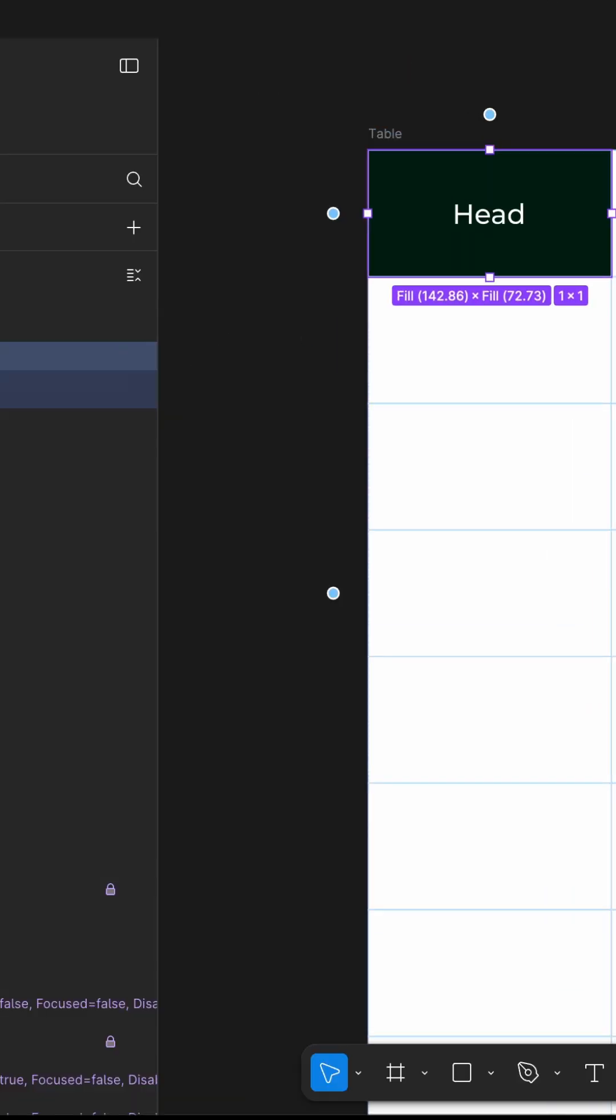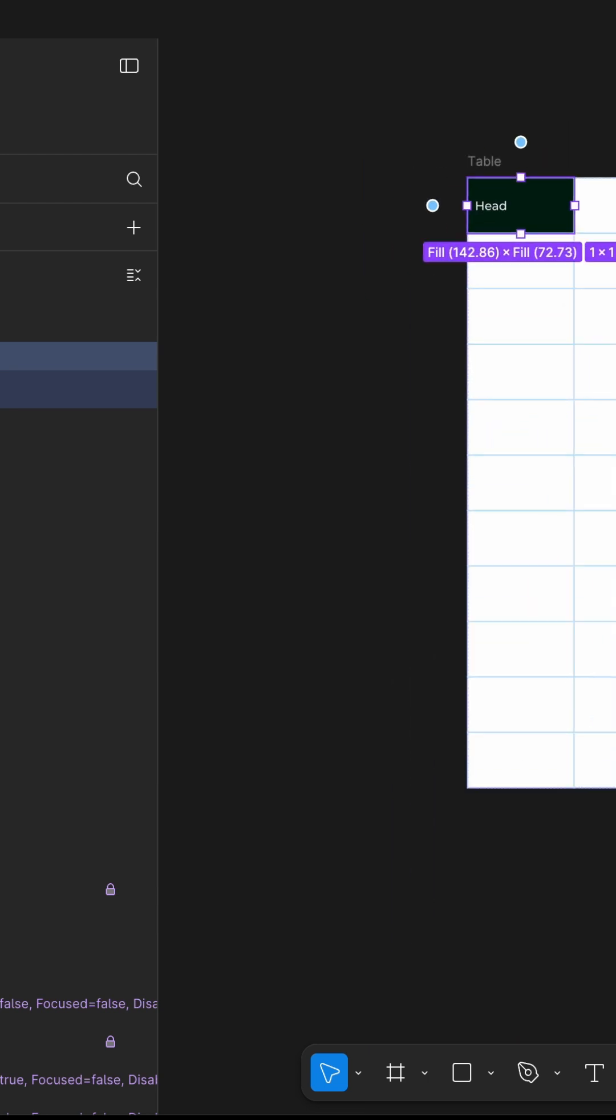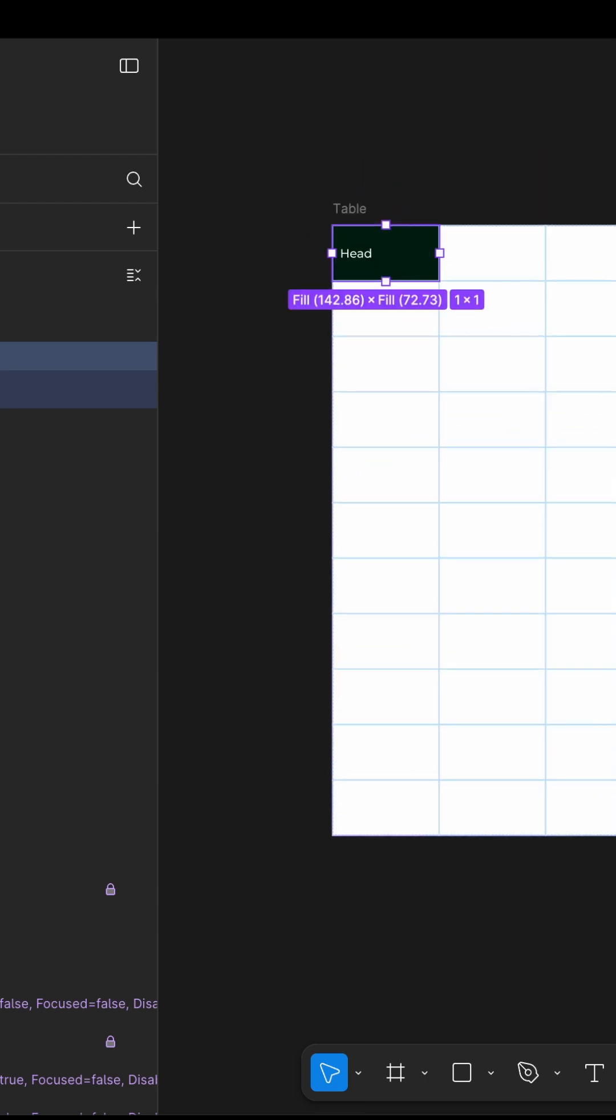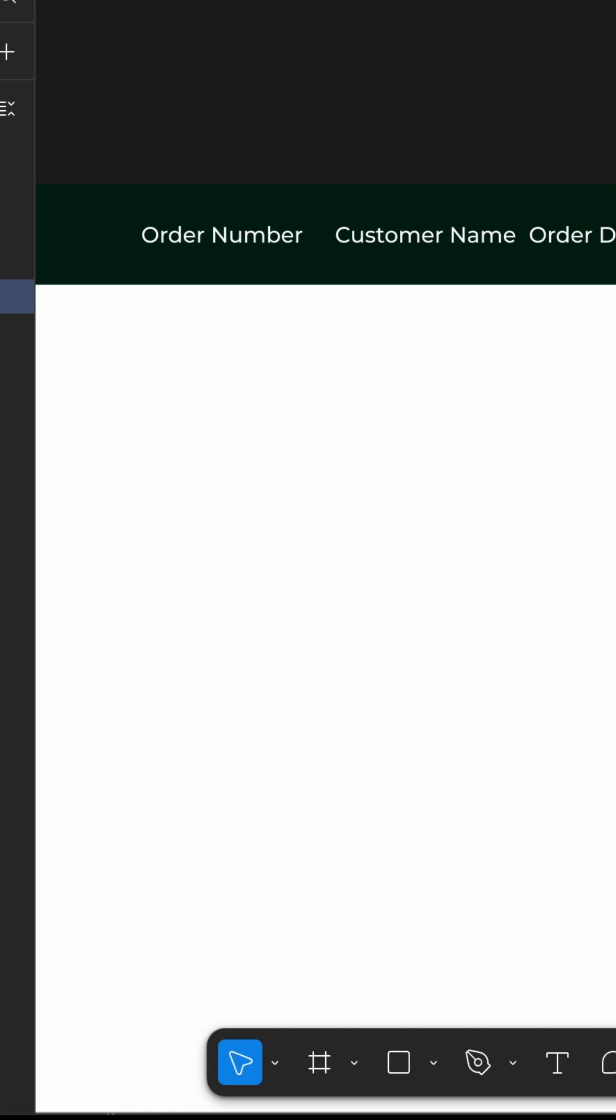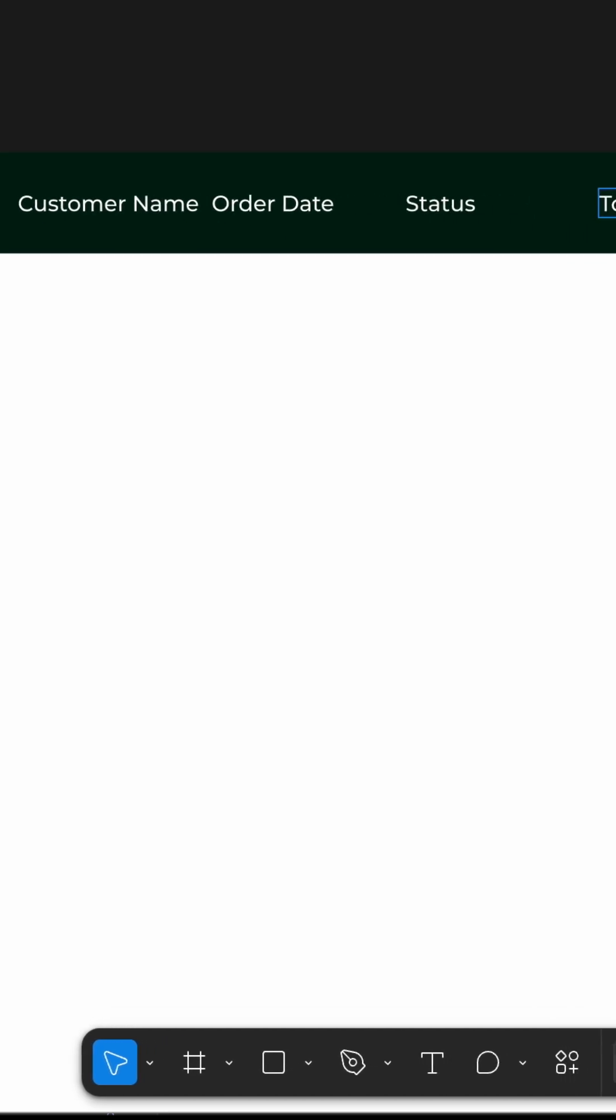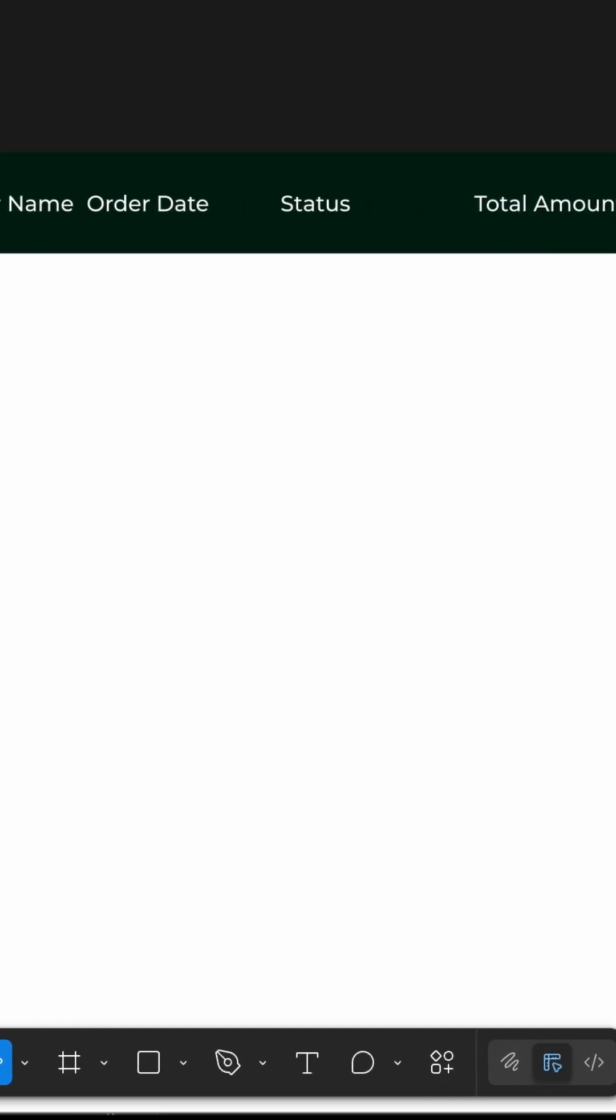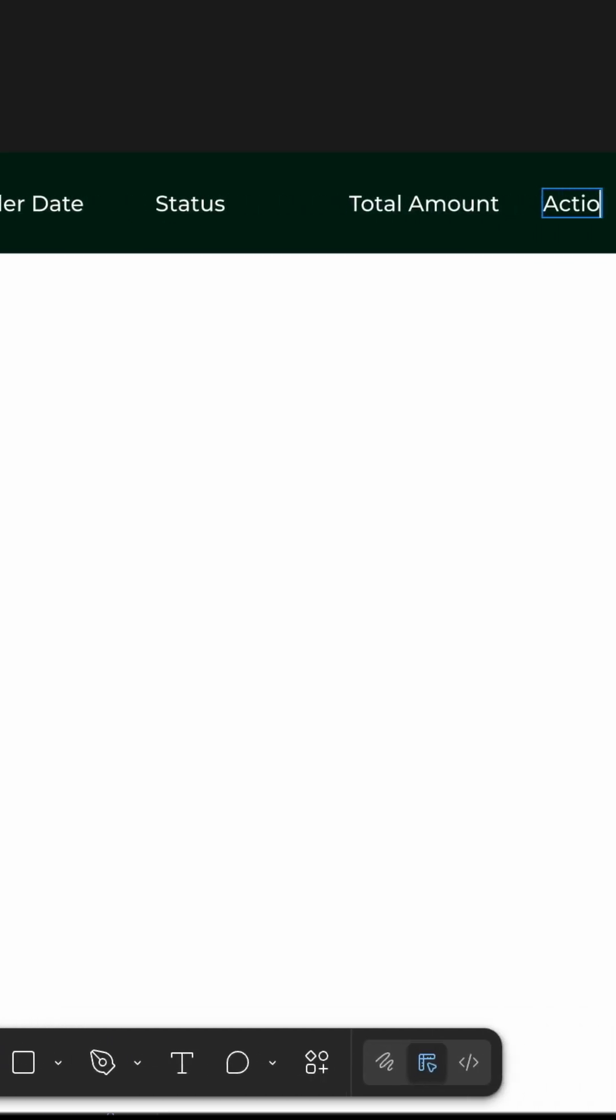Then I dropped in the table header components aligned to each column and duplicated them for every column: order number, customer name, order date, status, total amount, and actions.